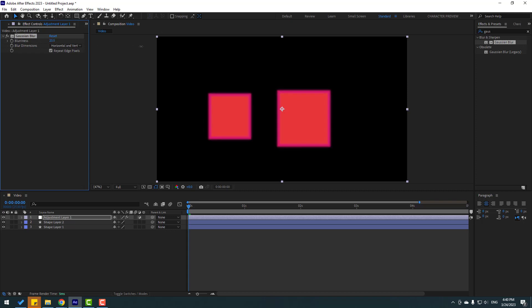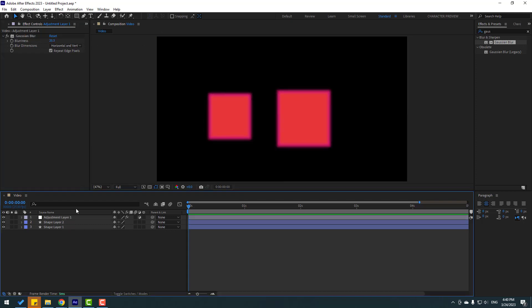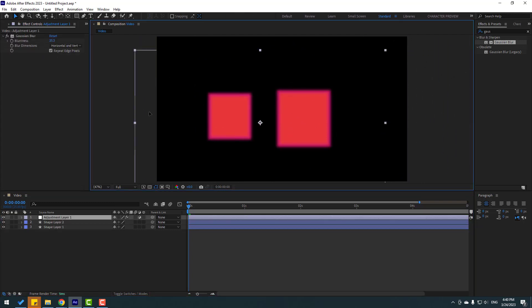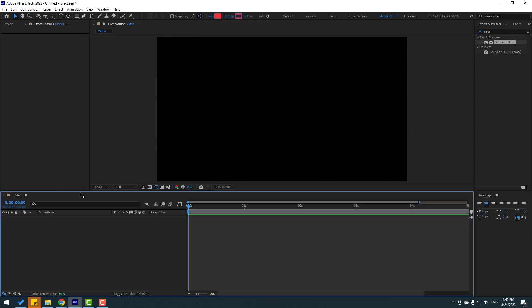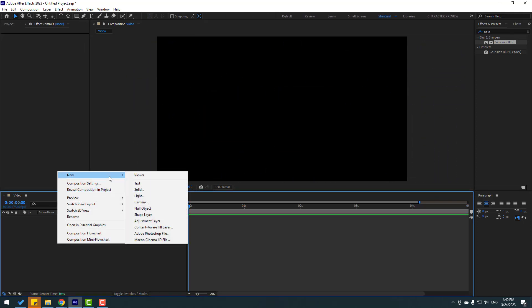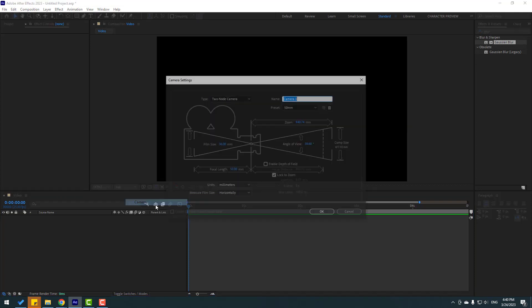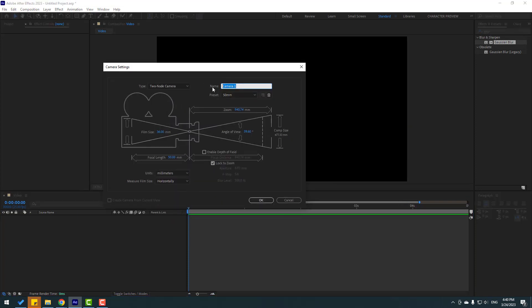With the adjustment layer we can make blur for these two shape layers — nice. Also we can change the position. Very good. So let's delete again, right mouse new, and camera. Let's create a camera, enter a camera name, press and default field, click OK.